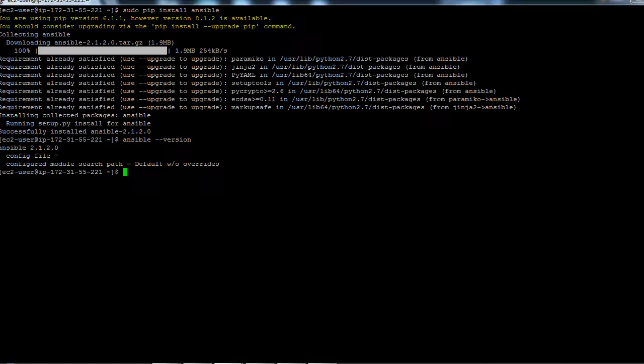which will help you install Ansible in other operating systems. Currently we are using Amazon Linux, but if you are using something else I'll attach the steps to install Ansible on those machines as well. So this is basically how you install Ansible.